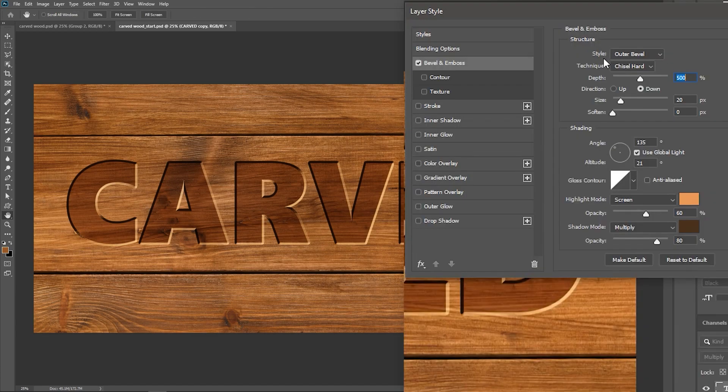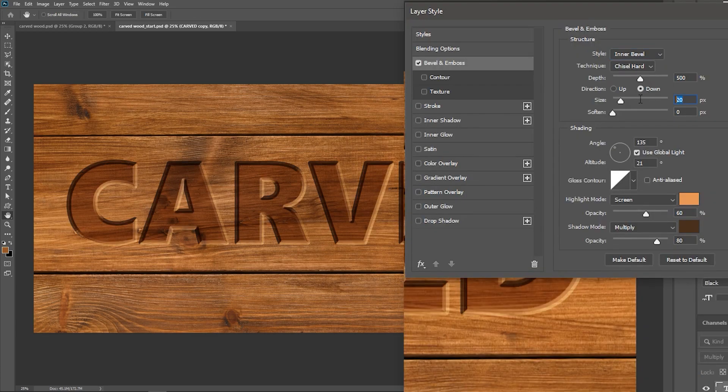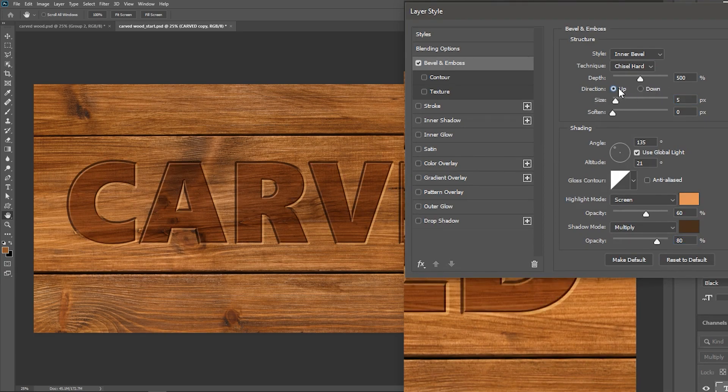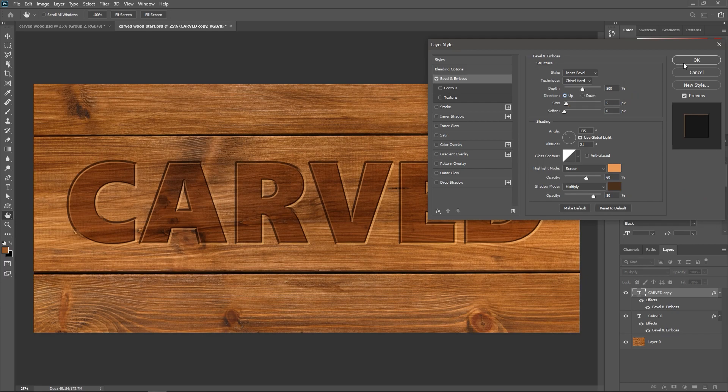Set the Style to Inner Bevel, decrease the Size to around 5 pixels, and before you hit OK, change the Direction from Down to Up, and then hit OK.